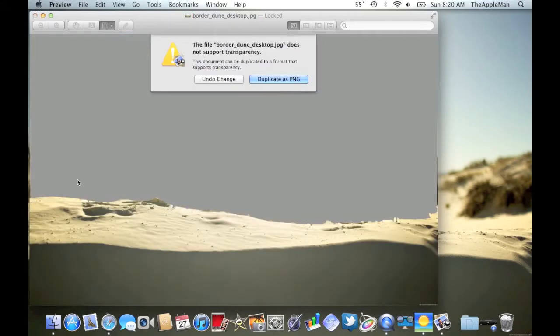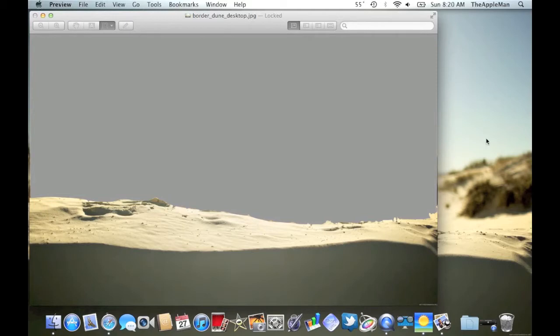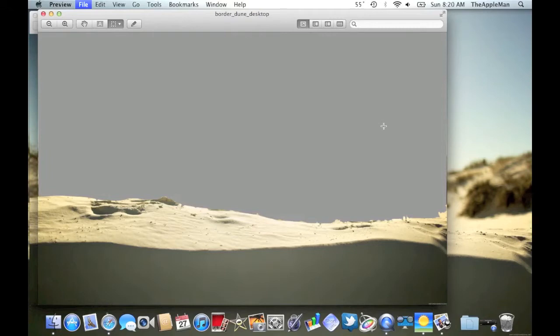Now, what you want to do is click on Duplicate as PNG, and don't worry, it's still going to save the desktop picture with the blurry background. See? And there's our duplicated PNG. The next thing you want to do is push Command-S, and then save it somewhere where you'll be able to use it later on.